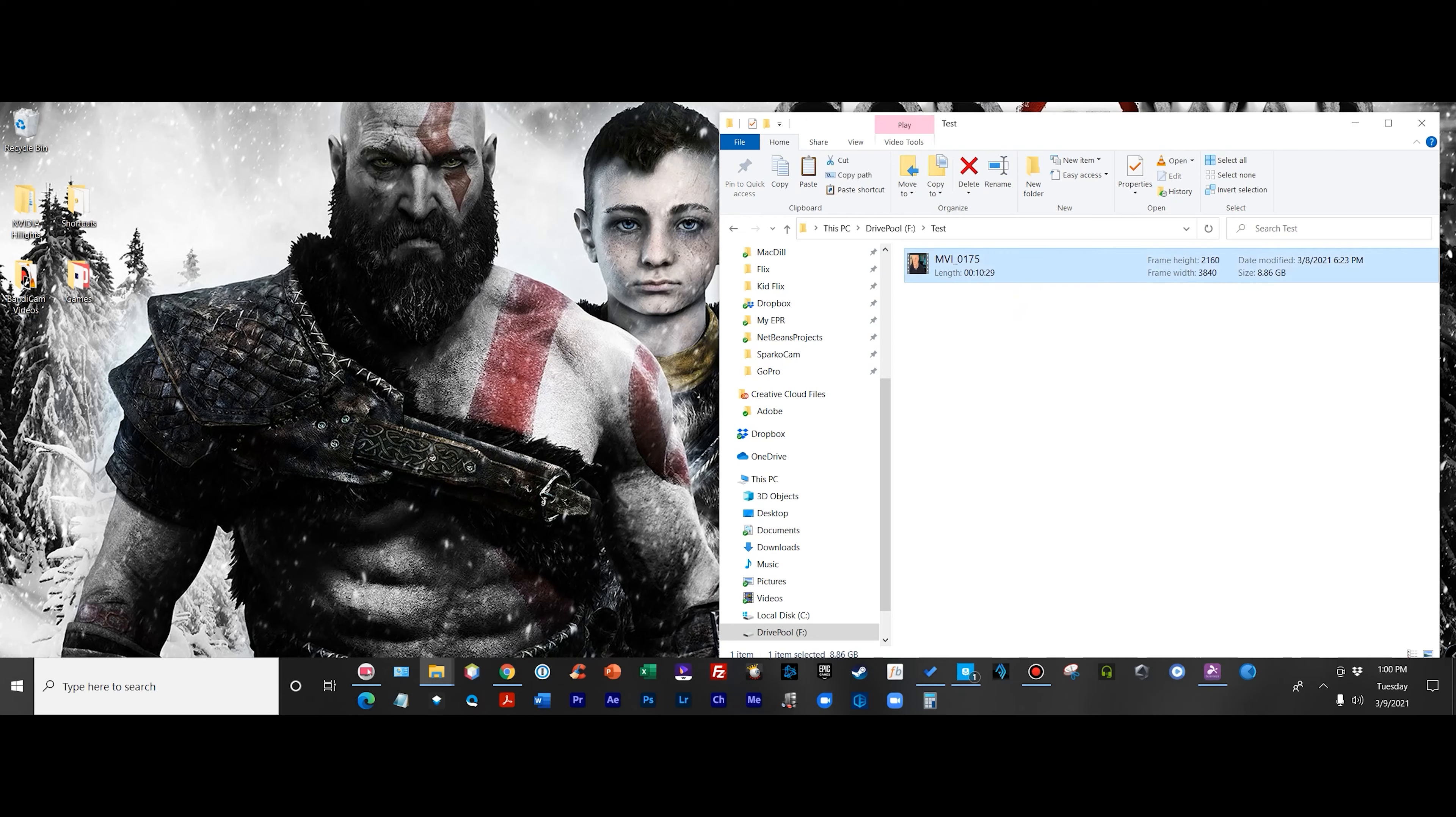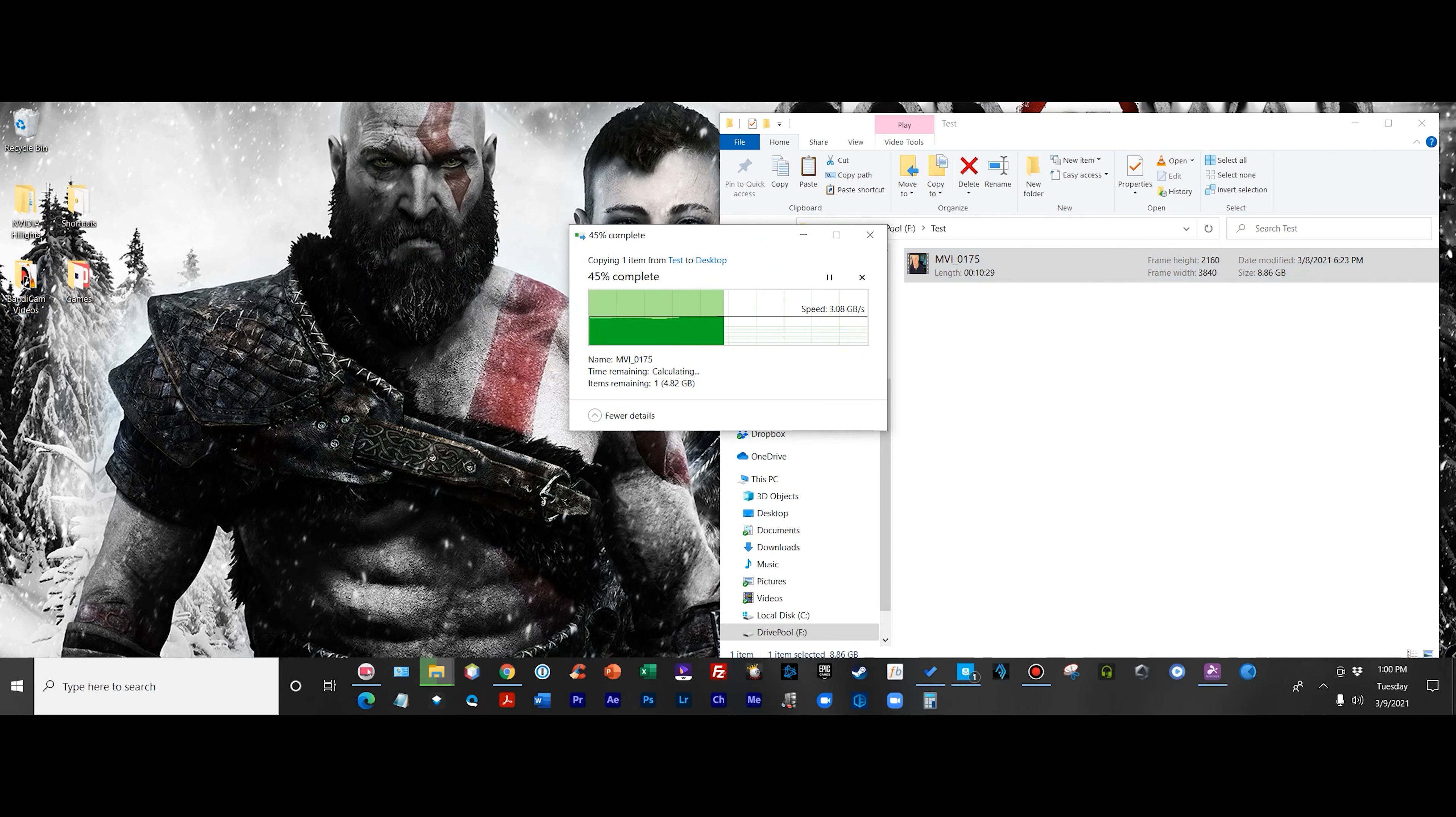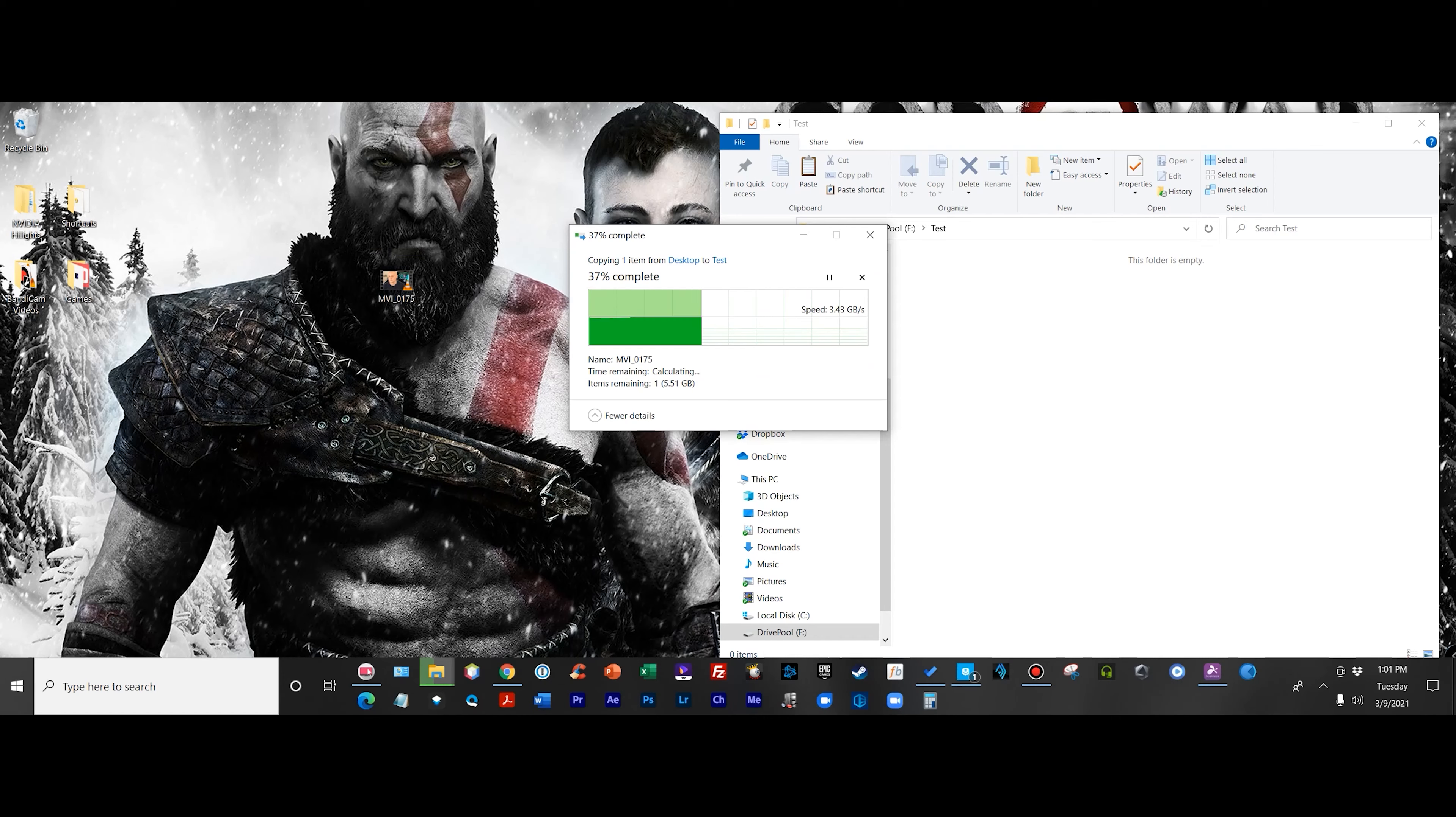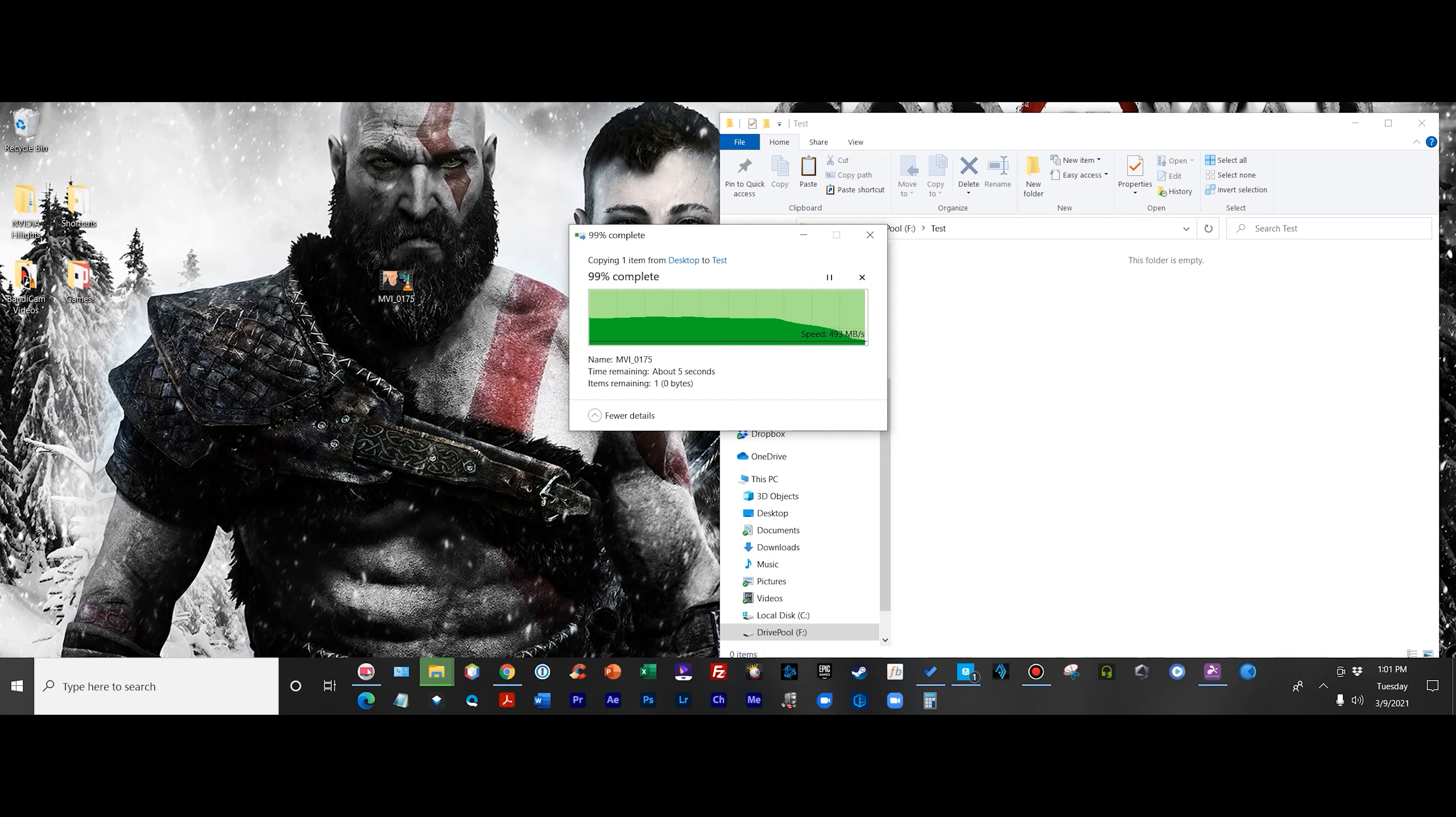This test is just going to show you don't lose any performance when using the DrivePool, especially when you're going SSD to SSD. Look at those speeds right there - three gigabits per second. How quick did that nine gigabyte file get to my desktop? Pretty quick. And even putting that nine gigabyte file back to my DrivePool, it was very fast - stabilized towards the end about 500 megabits per second. Again, you're not losing any performance when you're using StableBit DrivePool.